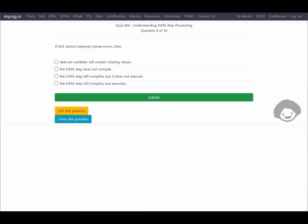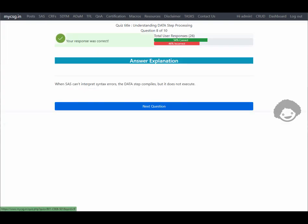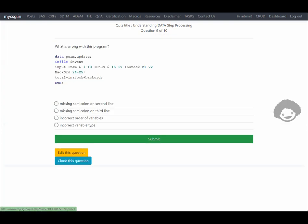If SAS cannot interpret syntax errors, what does it do? This is a theoretical question. SAS goes ahead with compilation but does not execute. The data step compiles but does not execute — that is the correct answer.